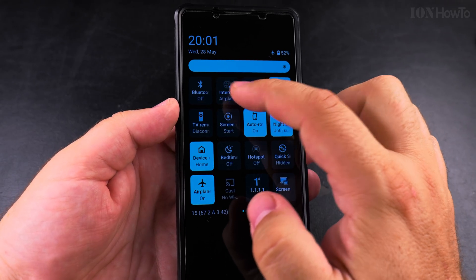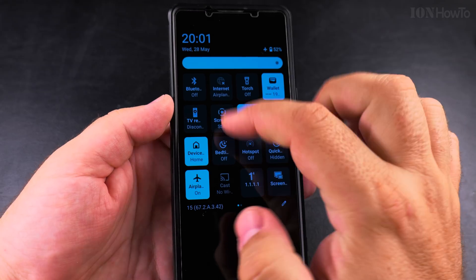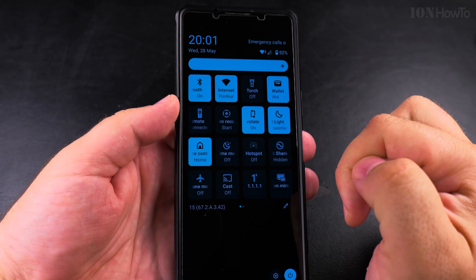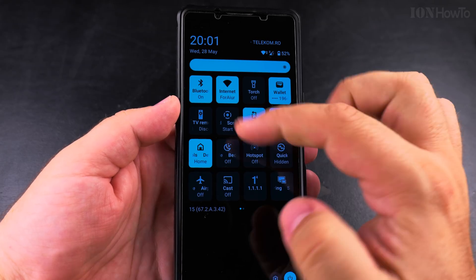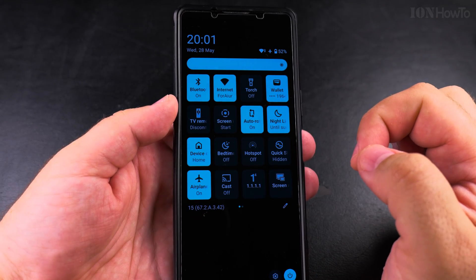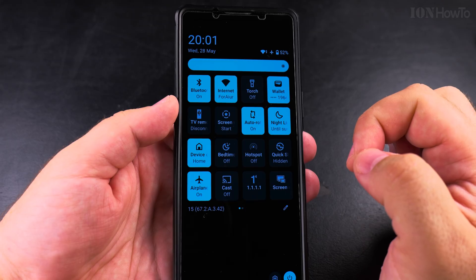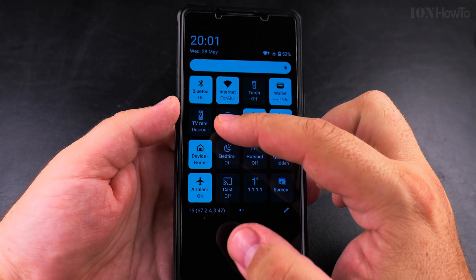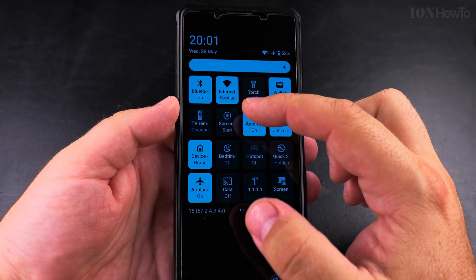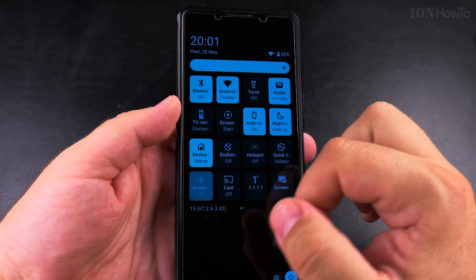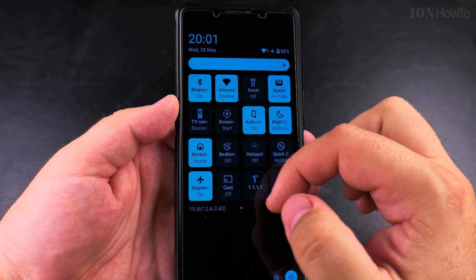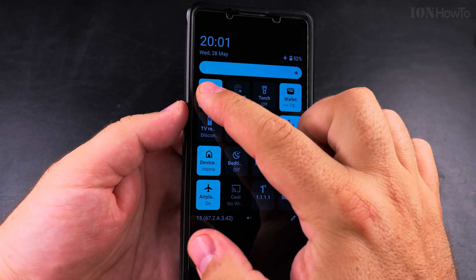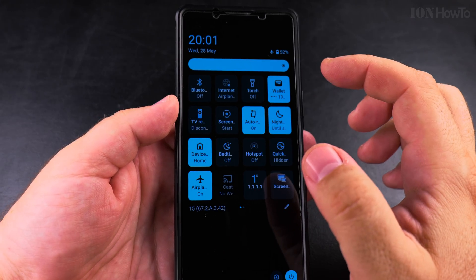So I have airplane mode on. If I enable Wi-Fi and I enable Bluetooth while in airplane mode, then I turn off airplane mode — now they stay on, because that's normal. But now when I turn on airplane mode they will be the same. So if I want to disable Wi-Fi and Bluetooth for airplane mode, I enable airplane mode, go to Wi-Fi and turn off, go to Bluetooth and turn off.